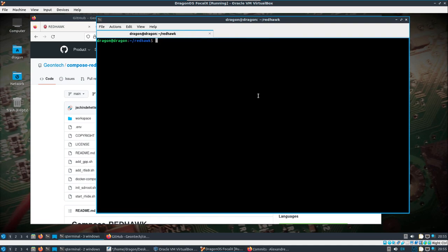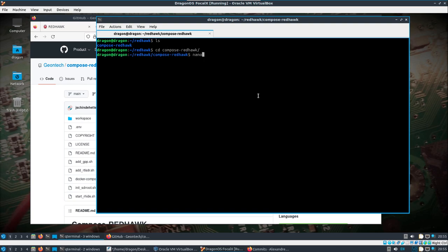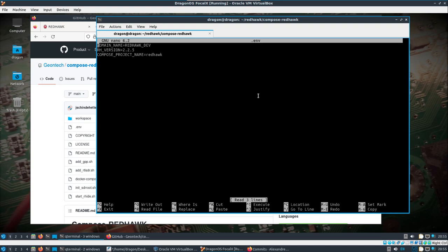Then what was not immediately evident to me was needing to edit the hidden file, this .env. And let me see here, so we can see the version is going to be 2.2.5.